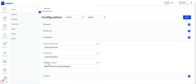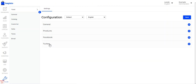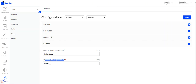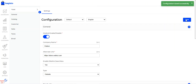Under Facebook pages, you need to enter the URL of your Facebook page. Under Twitter, you need to enter the company Twitter account and the company manager account. After making all the settings, tap the save button to save the configuration settings.